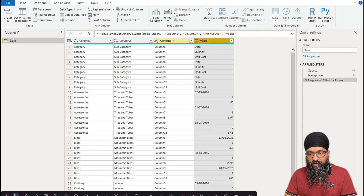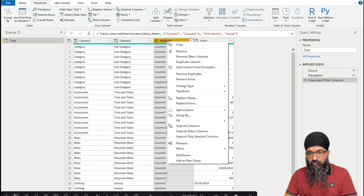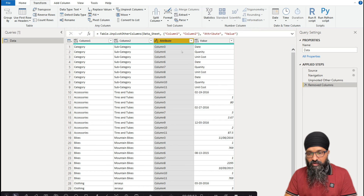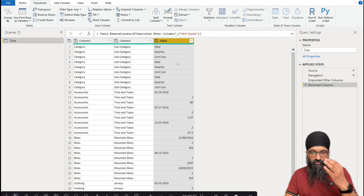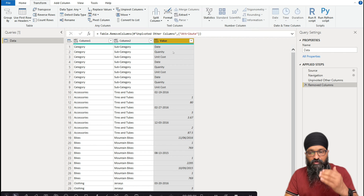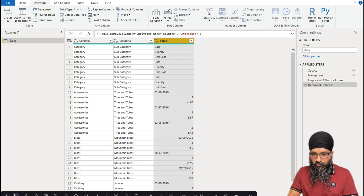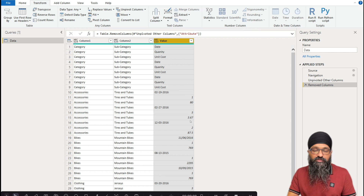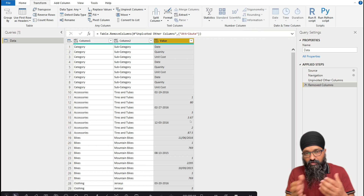We don't need the Attribute column which contains all those column names, so right-click and remove it. Now we have our Value column and you can recognize this format: the records are vertically stacked — date, quantity, unit cost, date, quantity, unit cost. We're going to apply the same technique from the last video for dealing with vertically stacked data.